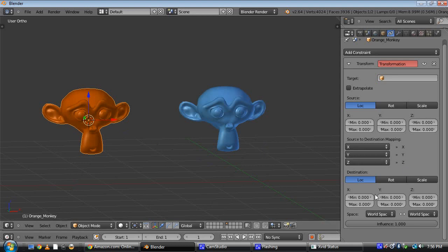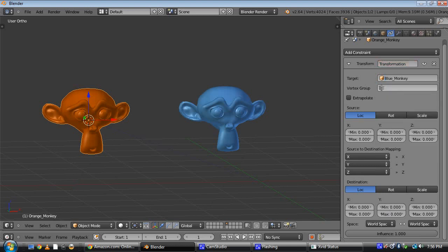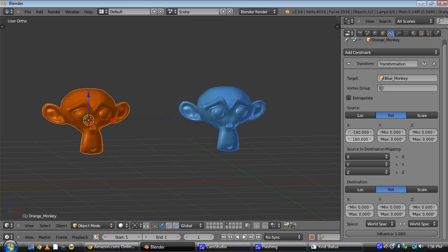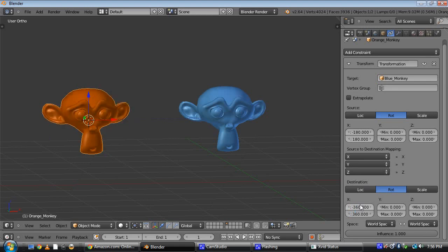Now, a transformation constraint can be used to do all kinds of really cool stuff, but we're just going to do something really simple. So we'll pick blue monkey for our target, rotation, rotation, and we'll put negative 180 and 180 for our input, negative 360 and 360 for our output. So all I'm saying is the output is going to be twice as much as the input.